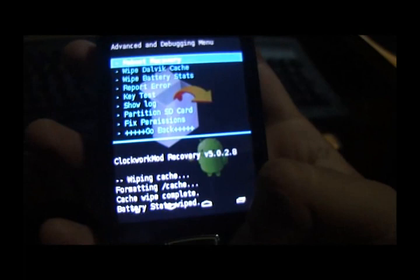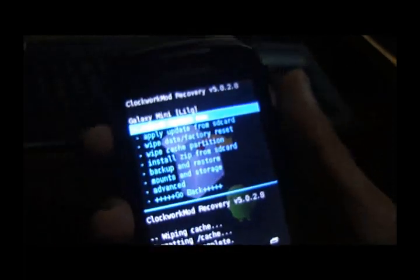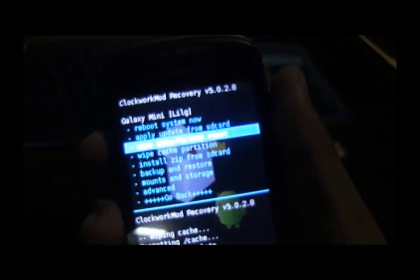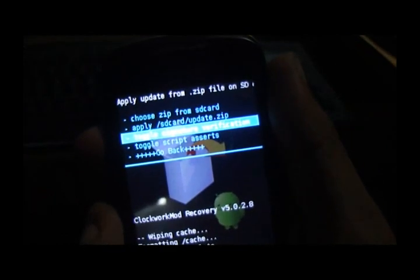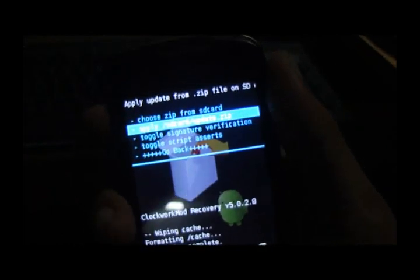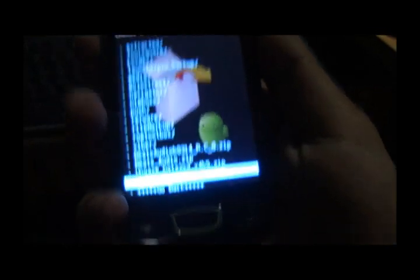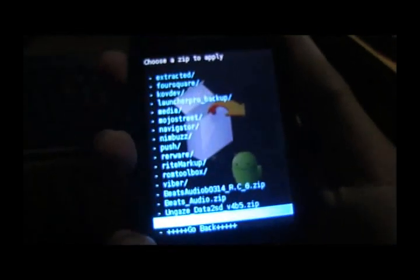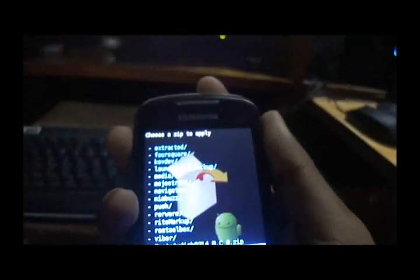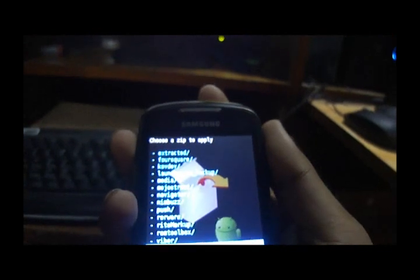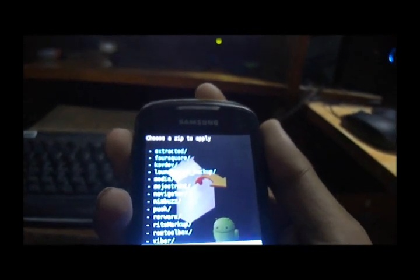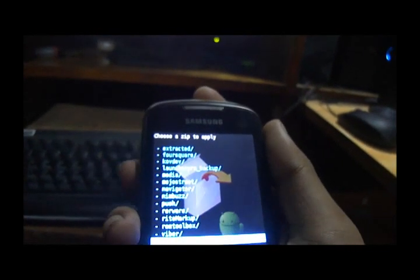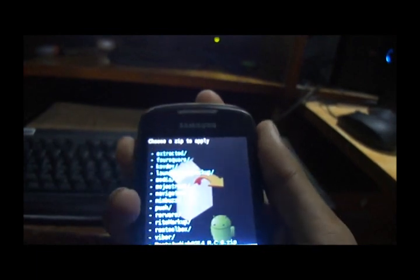When we are done with that, you click on install zip from SD card and choose zip from SD card. You go down and find the two zips that you put over here. There you go. That's Beats Audio RC6 and Beats Audio.zip.